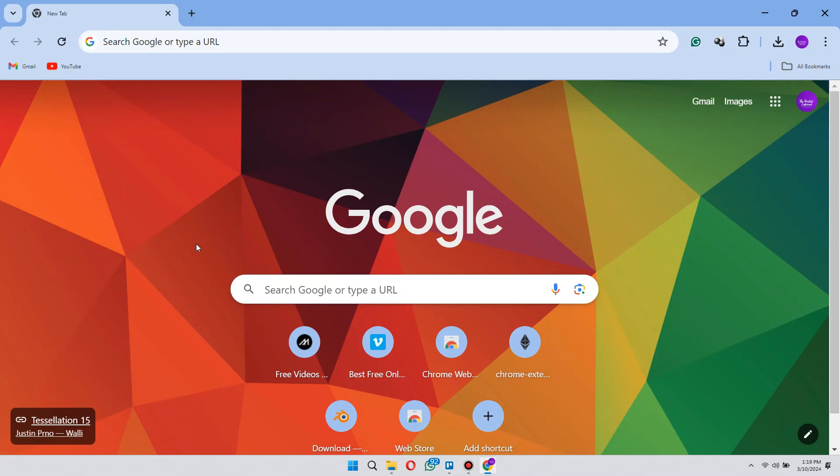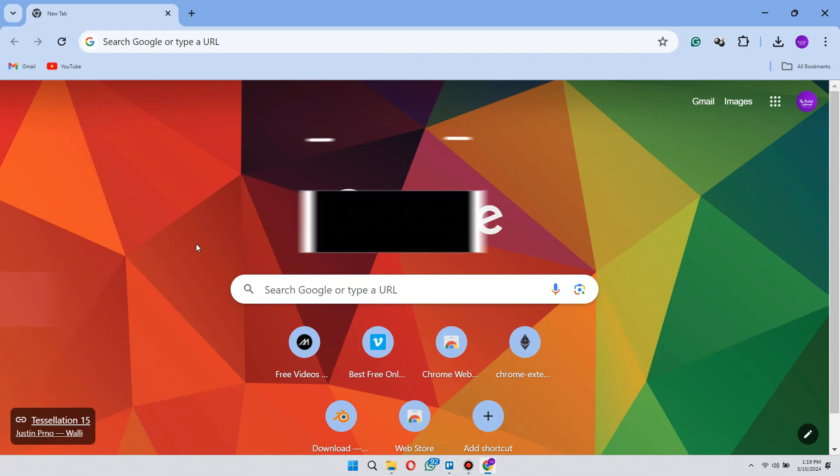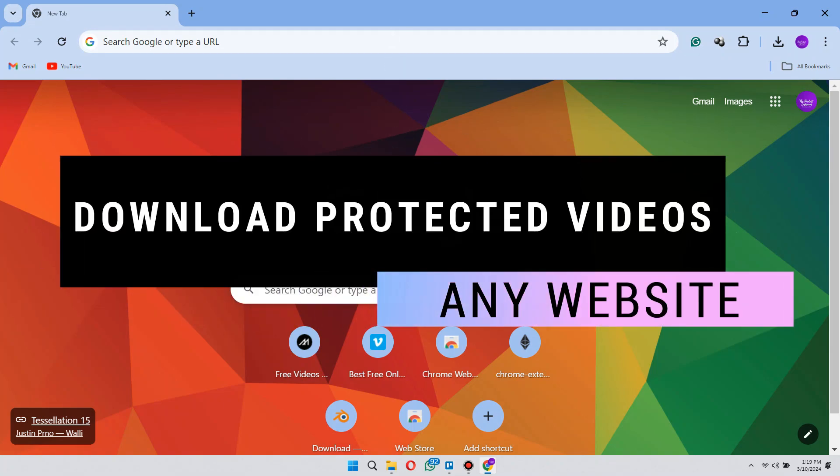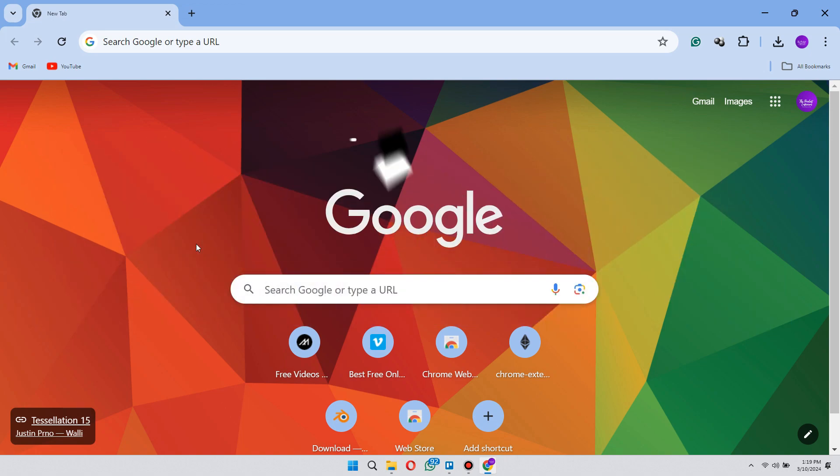Hey guys, in this video I'll show you how you can download protected videos from any website. So make sure to watch the video till the very end. And let's begin.